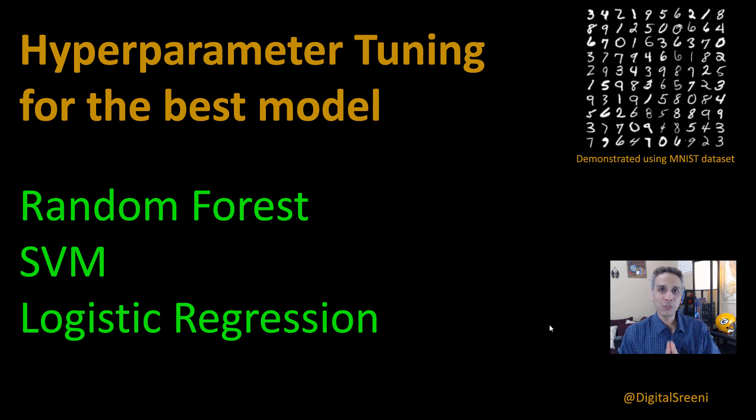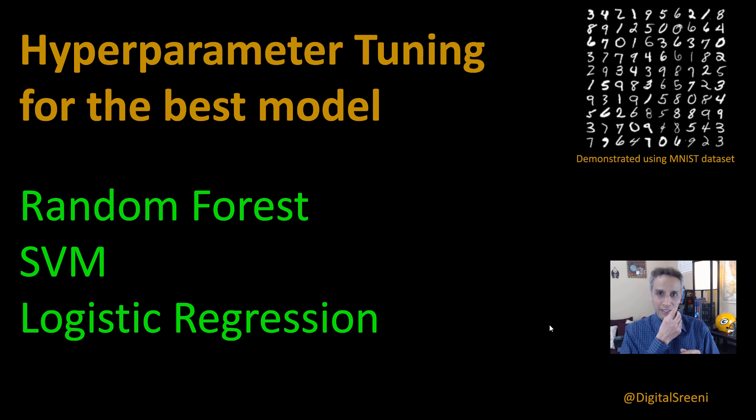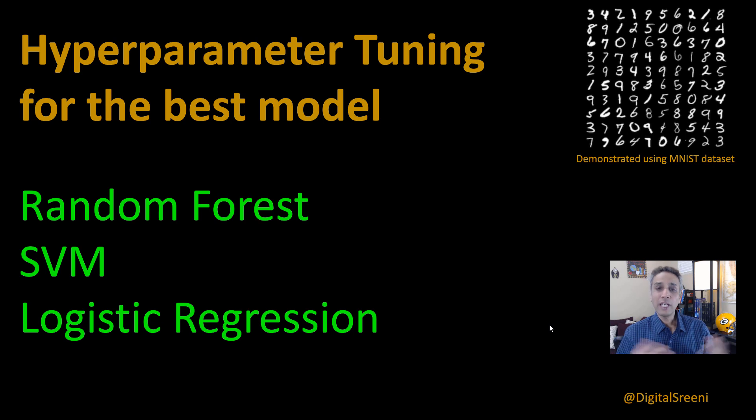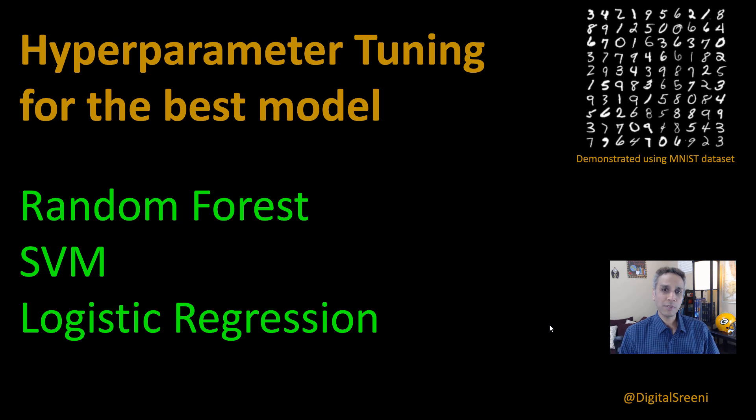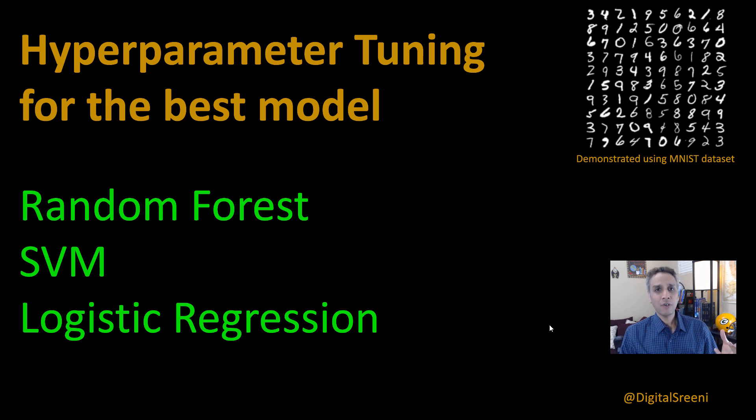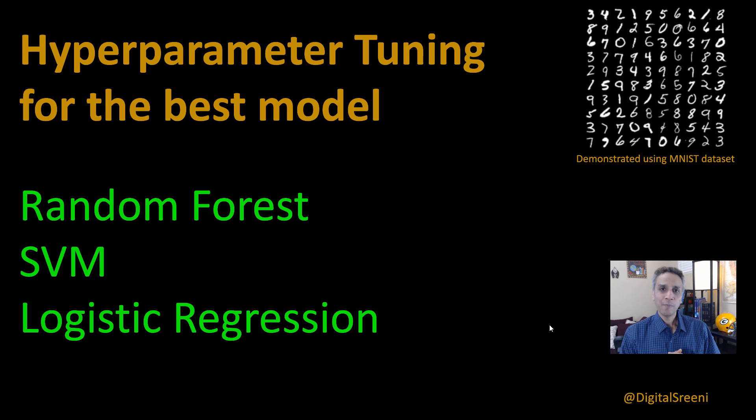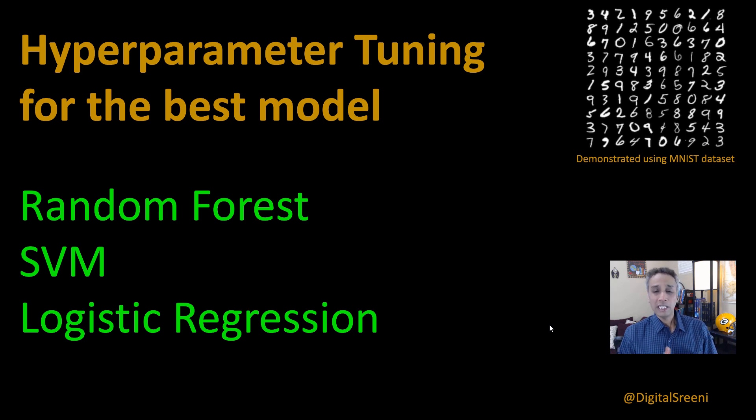Let's actually see how we can use hyperparameter tuning to find the best model. Let's use the traditional ones from scikit-learn and let's see for our MNIST dataset for image classification, what is the best model?